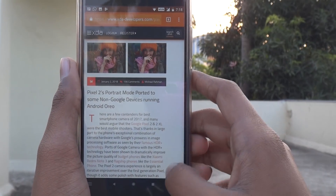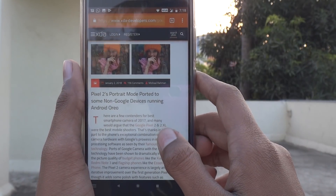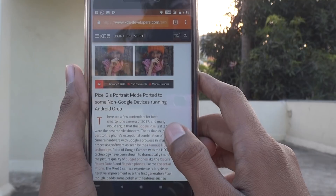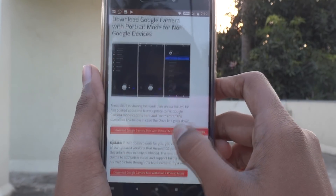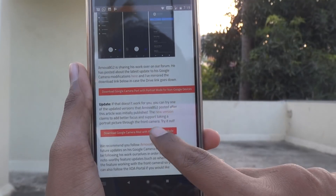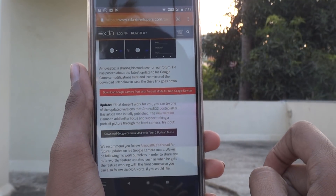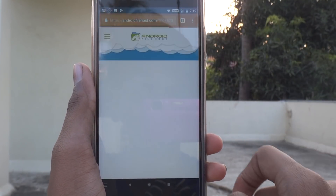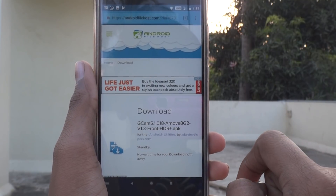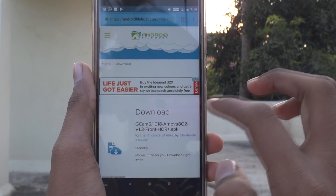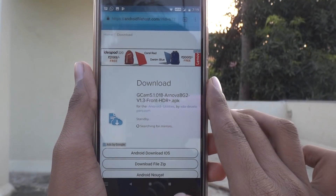First of all, go ahead to Chrome and open the link — I will give the link in the description box. Scroll down and tap on it. It will give you a link; click there to start the download.